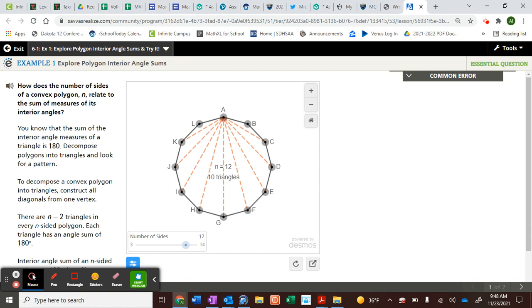Mia just shouted out what we were trying to figure out. Mia just said, hey, all these shapes have two less triangles than the number of sides.